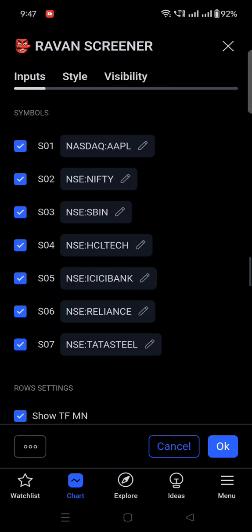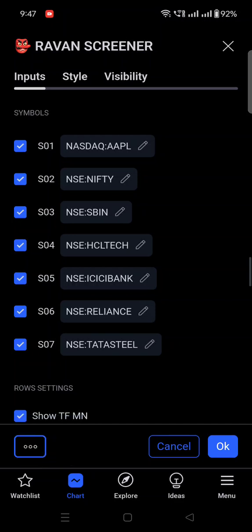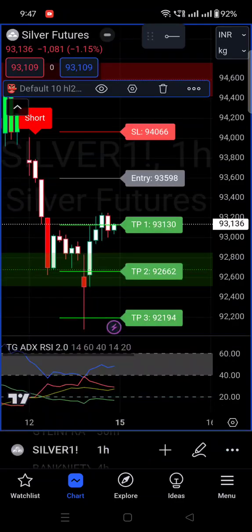Once you update the list, click on the three-dot menu and select 'Save as Default.' Click 'Save as Default,' then click OK. The alert settings are now done.